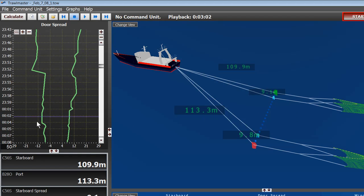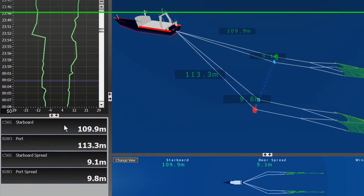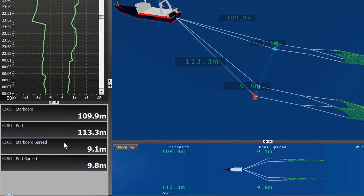Over to the left, again, this is the door spread graph. And on bottom here, we see the same data as we see on the trawl. And you can actually bring GPS and depth data into here as well.